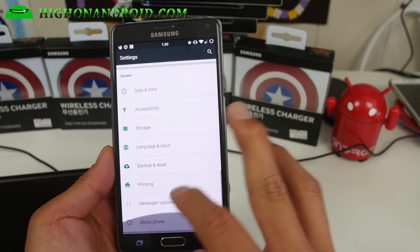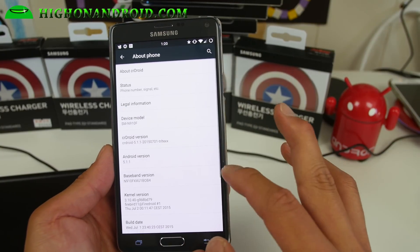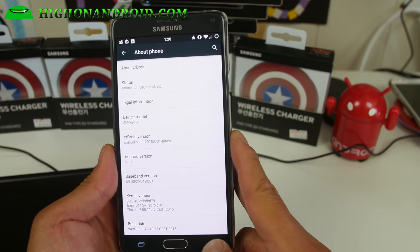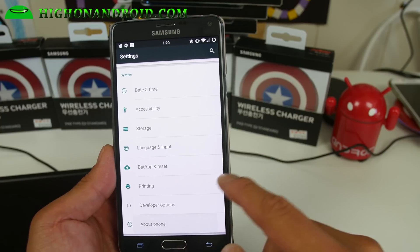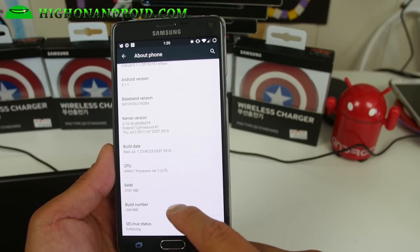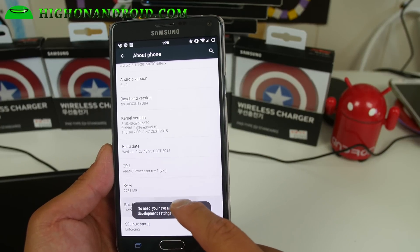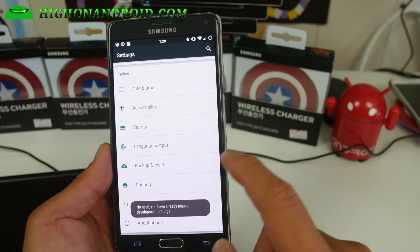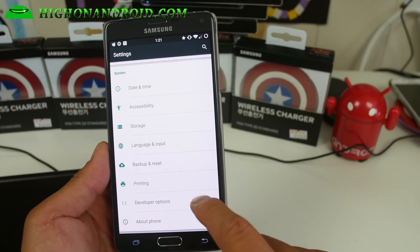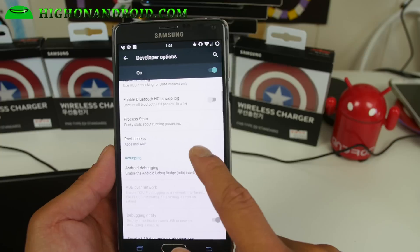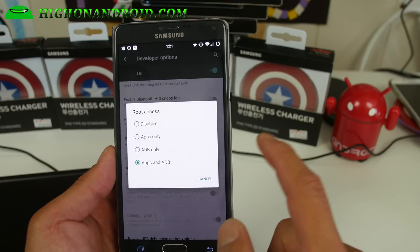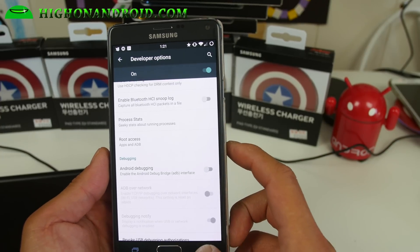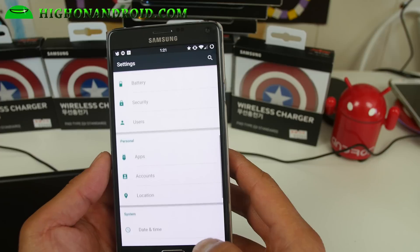This ROM is awesome because it is running the latest Android 5.1.1. It does also have root. To enable root, go to About Device, hit the build number a bunch of times until it says developer settings are enabled, then go into Developer Options, go into Root Access and choose Apps and ADB. Otherwise you will not have root. That's actually the same for all CM12.1 ROMs.